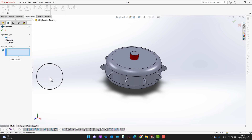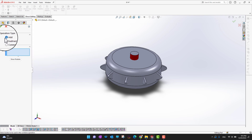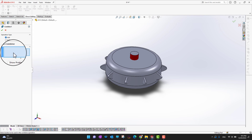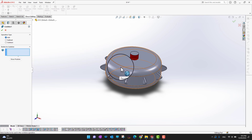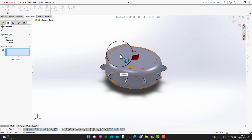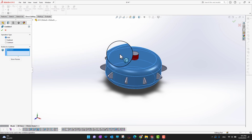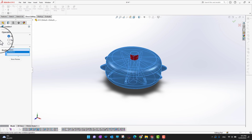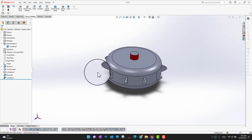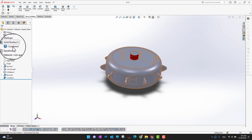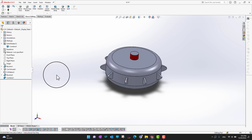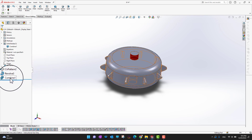Let's start with Add. Under Bodies to Combine, I'll select the first body and then the second body, then click the green check mark. Both bodies are now combined — as you can see in the Solid Bodies folder, there is only one body called Combine1.